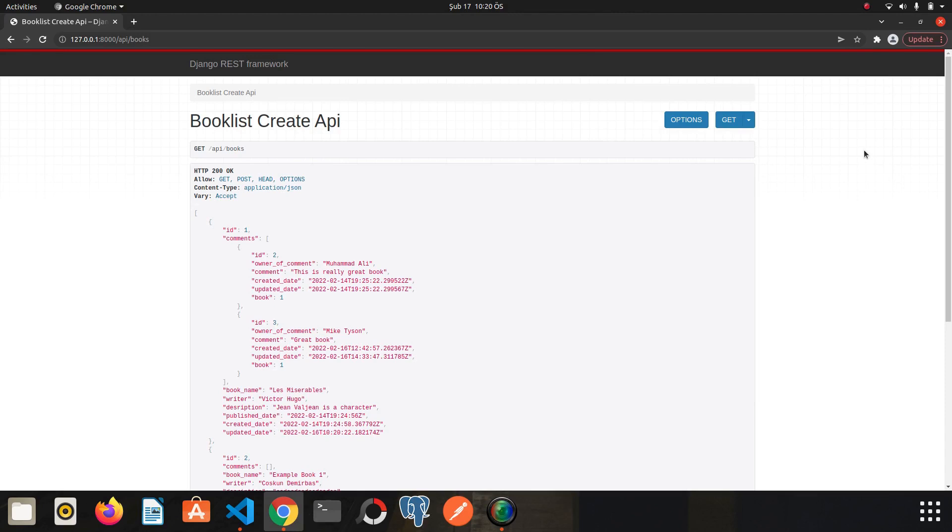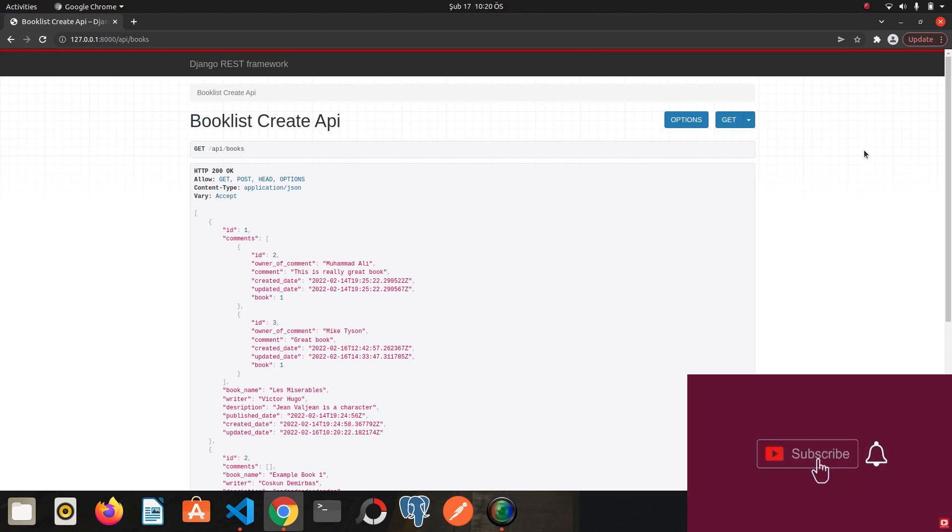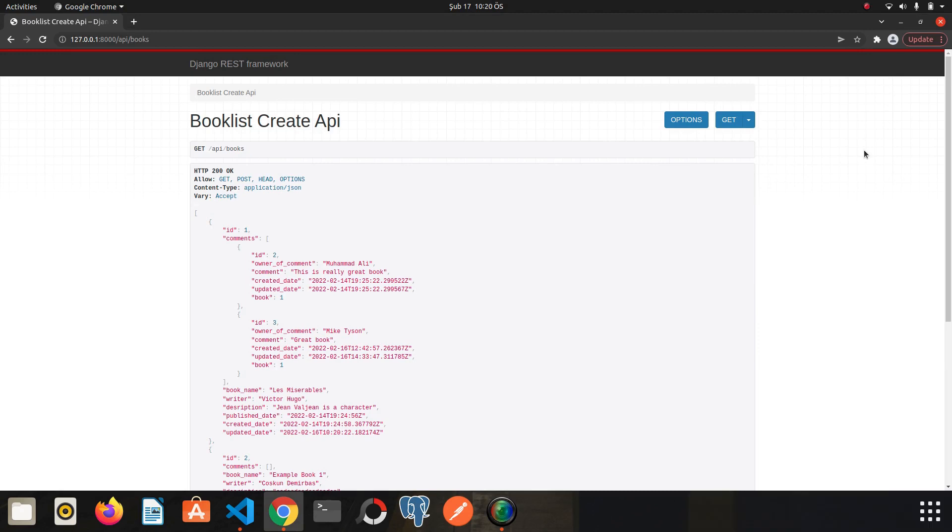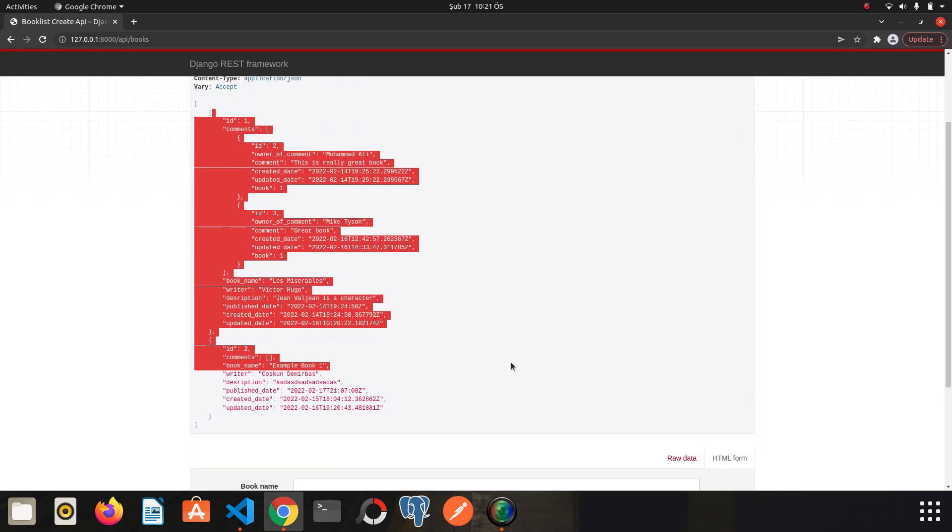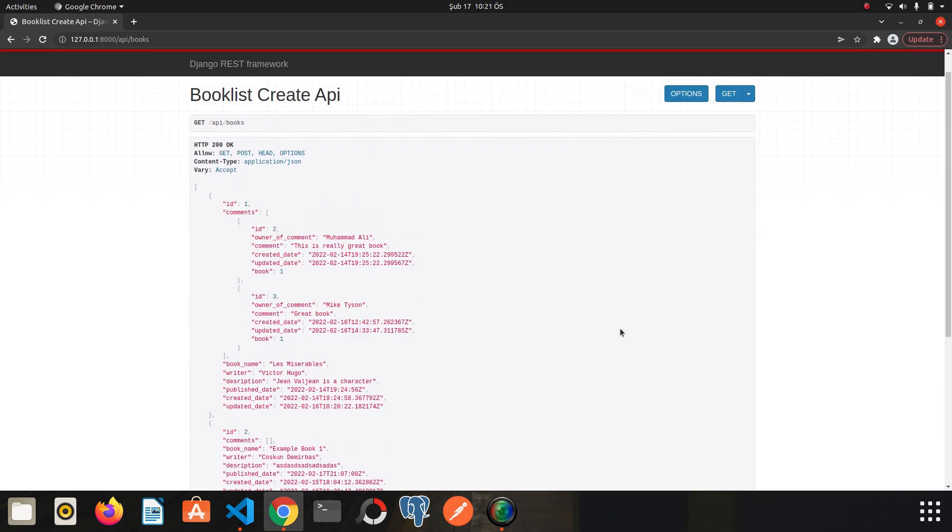Hi my friends, we continue from where we left off. We have introduced concrete views in the previous lesson. If you haven't watched it I recommend you to watch it first. As you know we can list our books and their comments. In this lesson we will focus on the process of adding comments to related book.